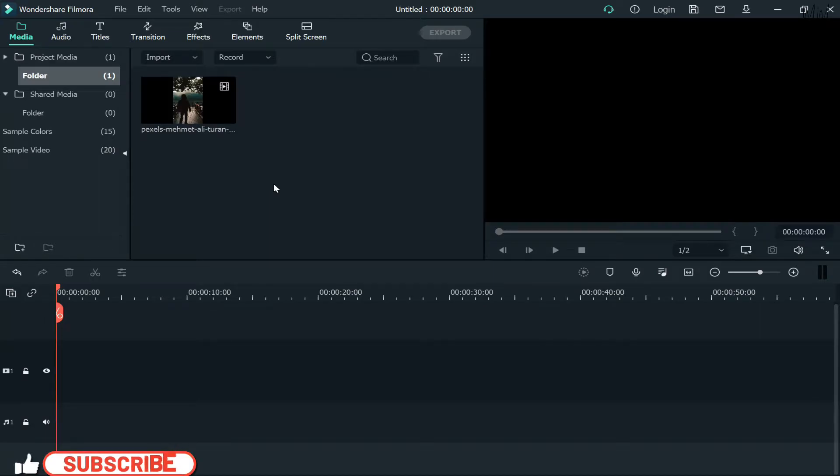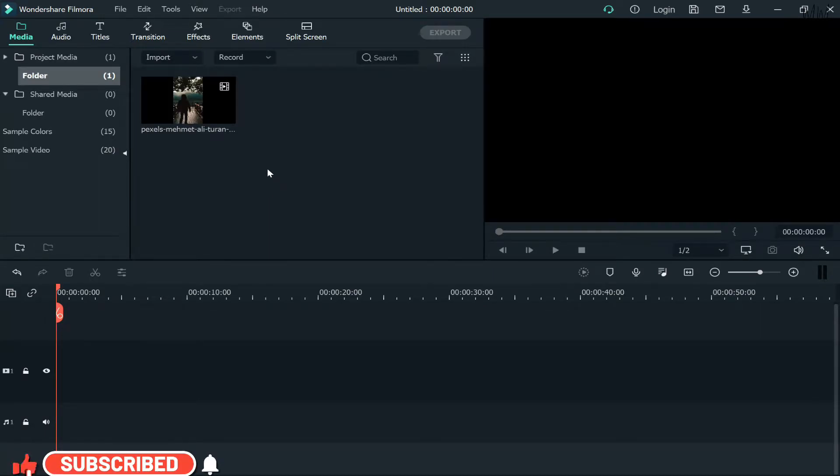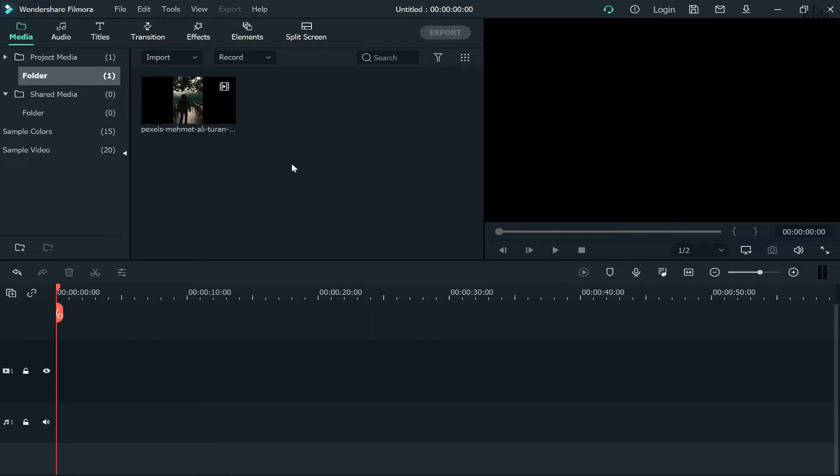Hey everyone, welcome back to my YouTube channel. In today's video, I'll show you how to change a portrait video into landscape mode. There are two different methods that I'll be sharing in this video.